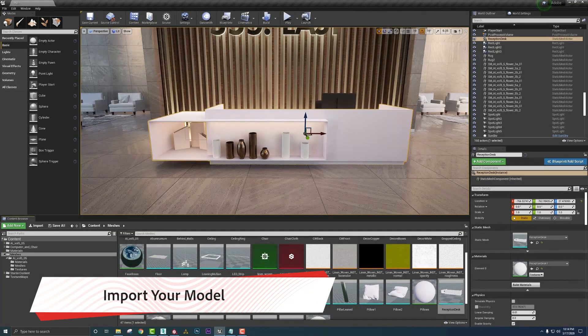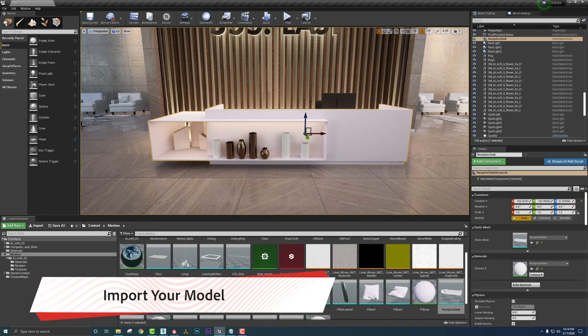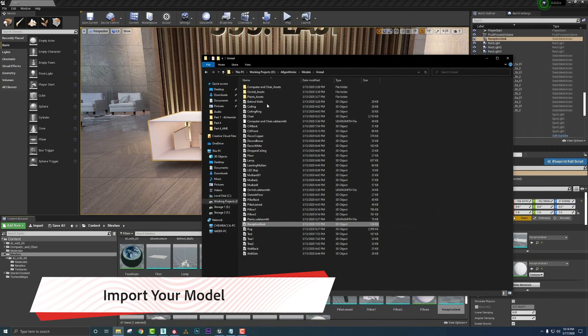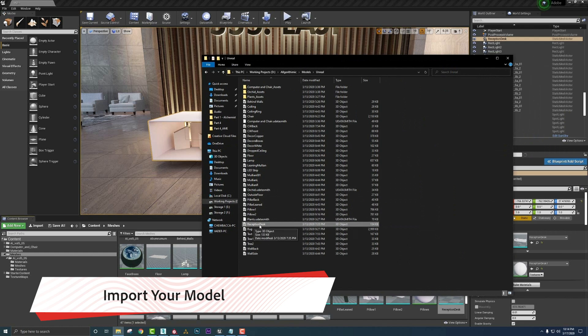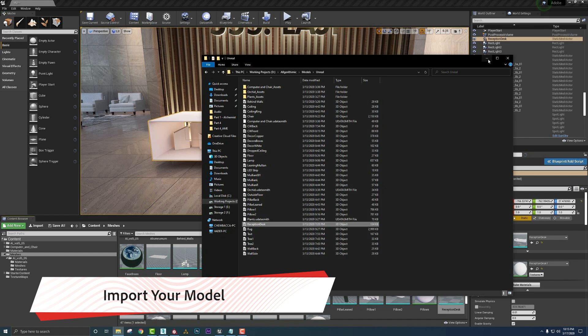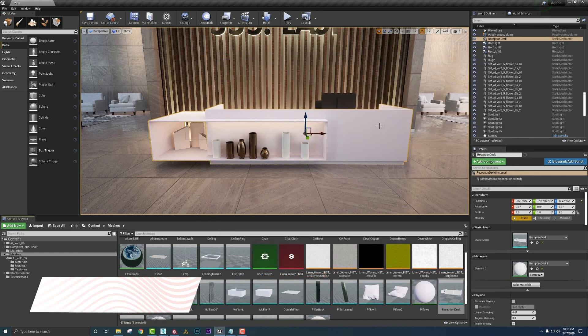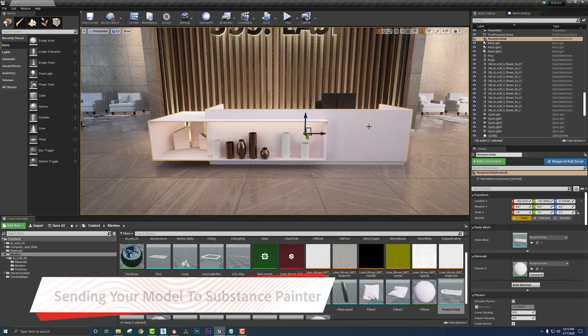Now to get our model in, all we need to do is simply drag in our little desk here. This is the export FBX that I had. Drag it on over and then we can get it into our scene.